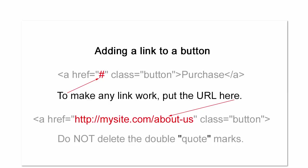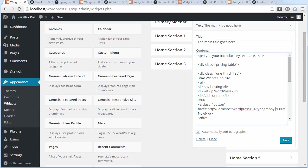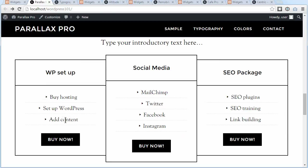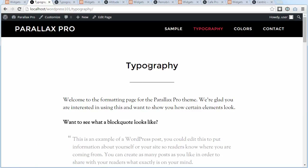And then when you've done that, save it and click on the link to see if it takes us somewhere. And now that button will take us to the typography page that we've just been looking at. That's it.